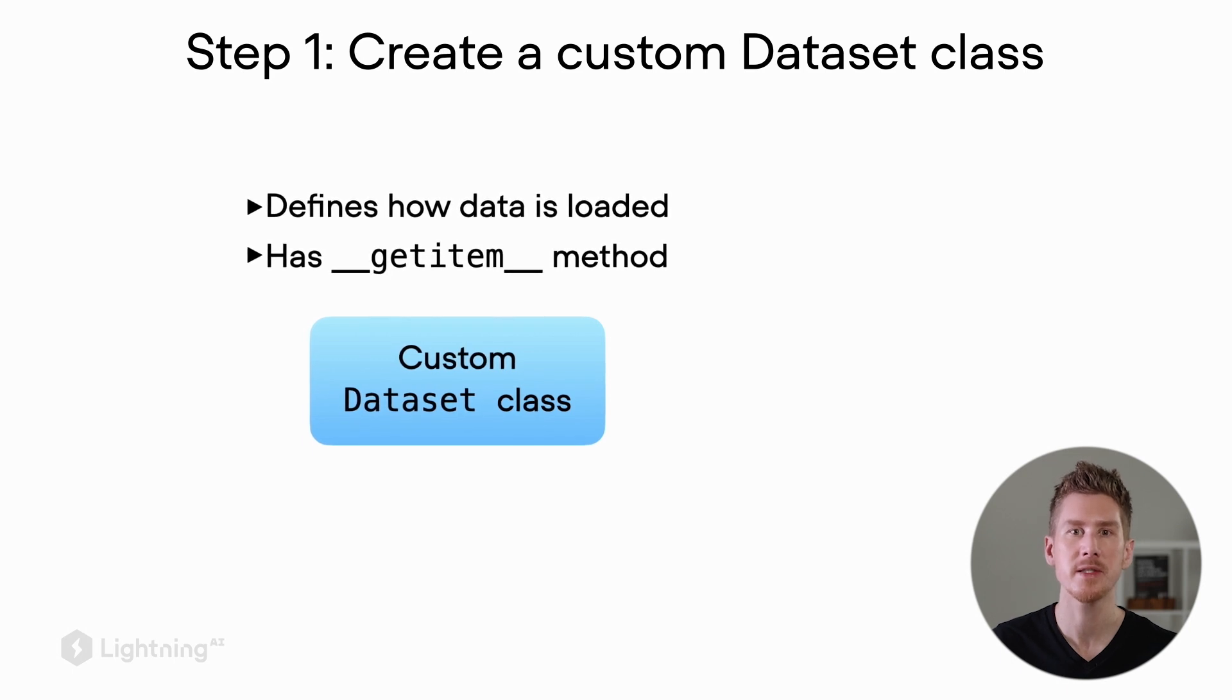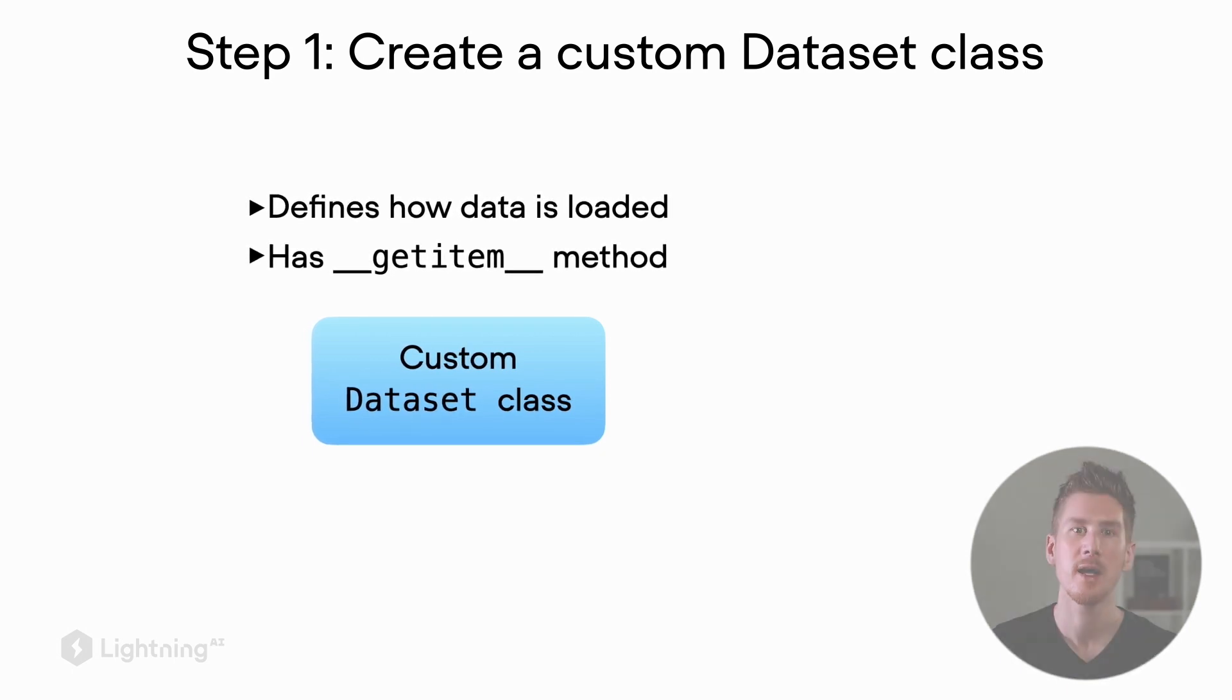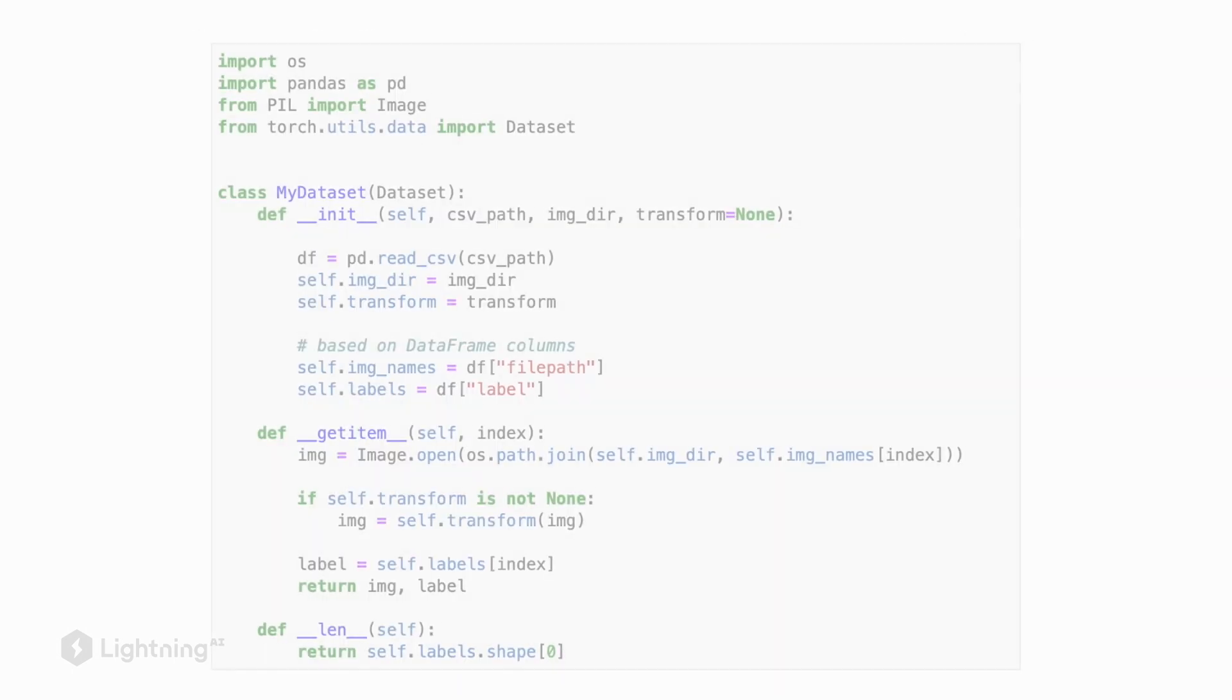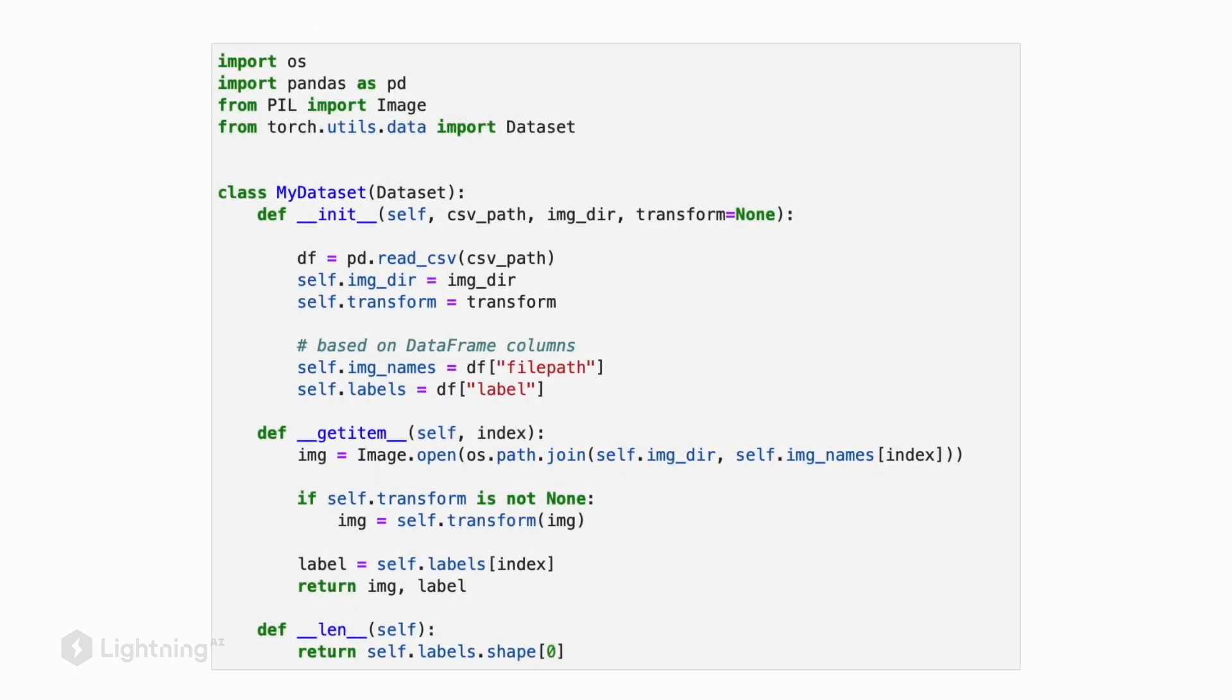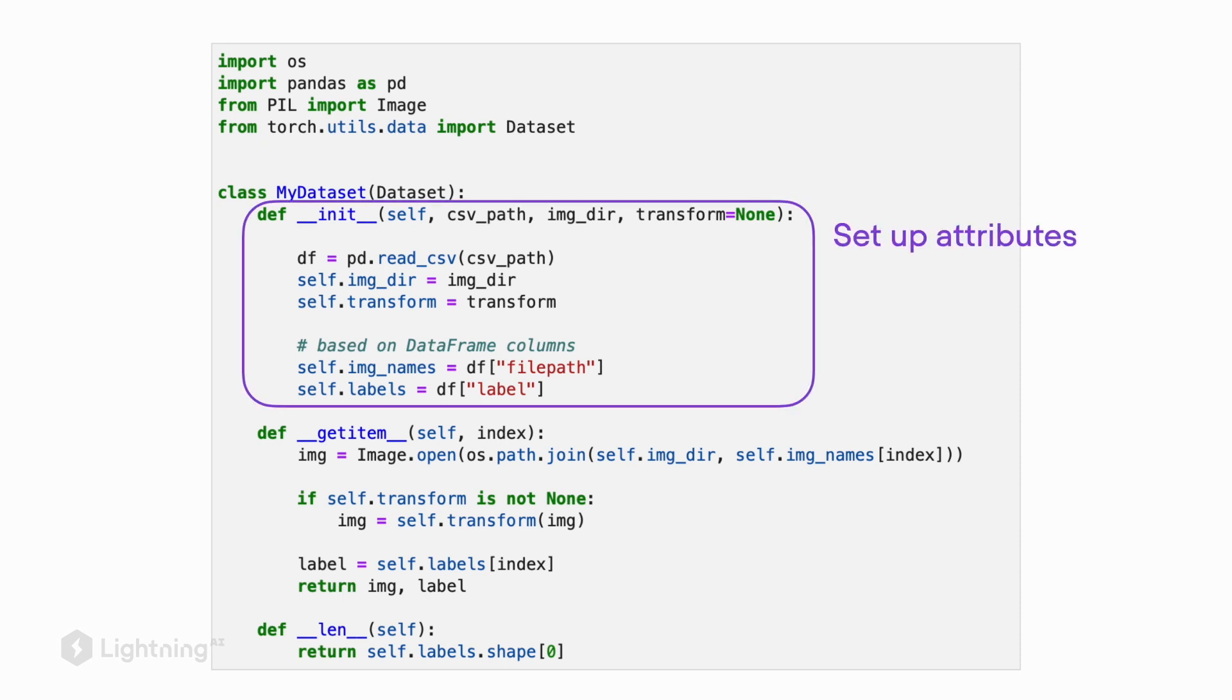Here's the code outline of a custom dataset class. At first glance it might look a bit intimidating, however there are only three main concepts to remember here. First, we have the init method. In Python, when we have an init method, this one gets executed when we instantiate new objects from that class.